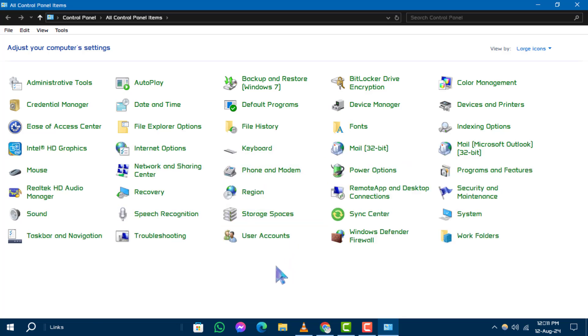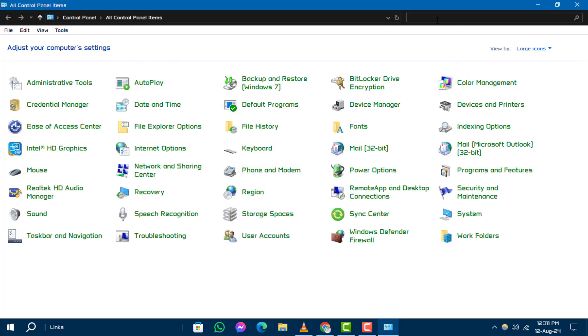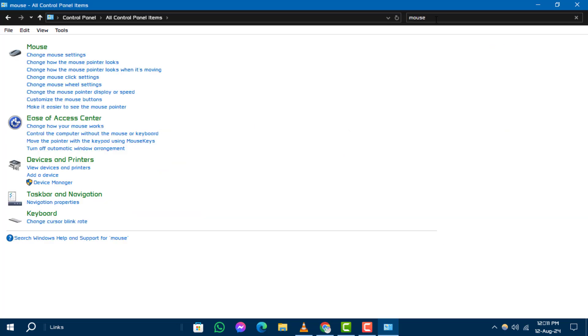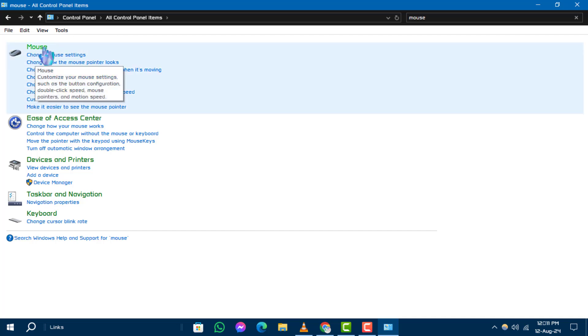Step 3. Inside the Control Panel, navigate to Mouse by typing it in the search box located at the top right corner. Once you find it, click on Mouse.